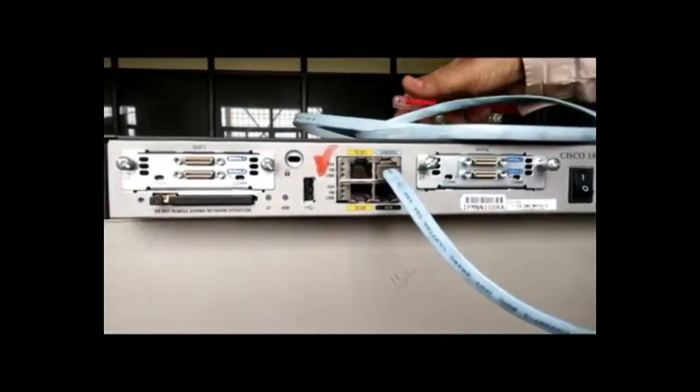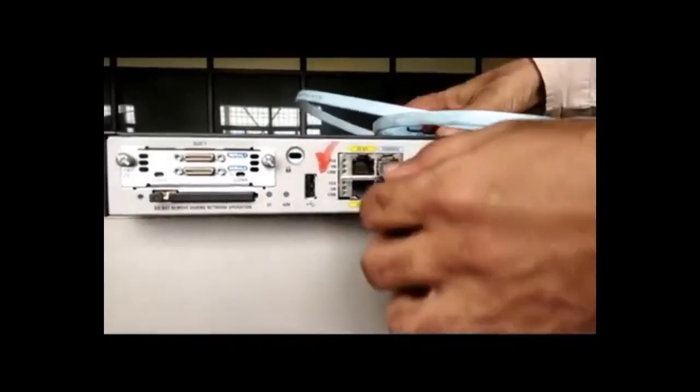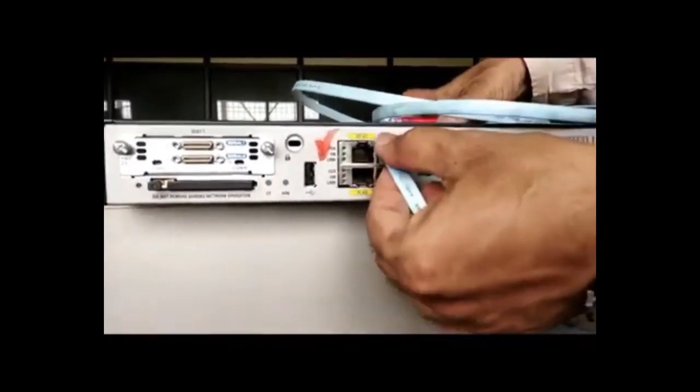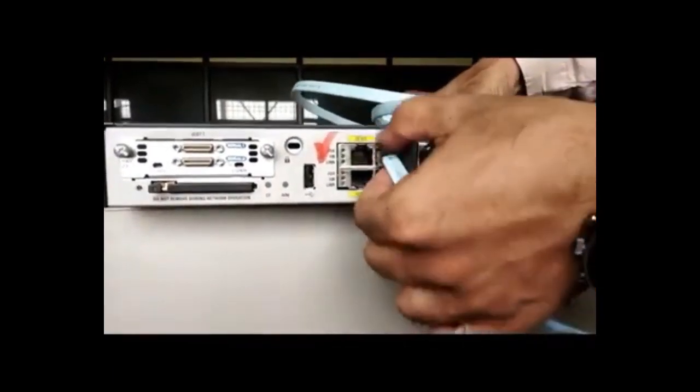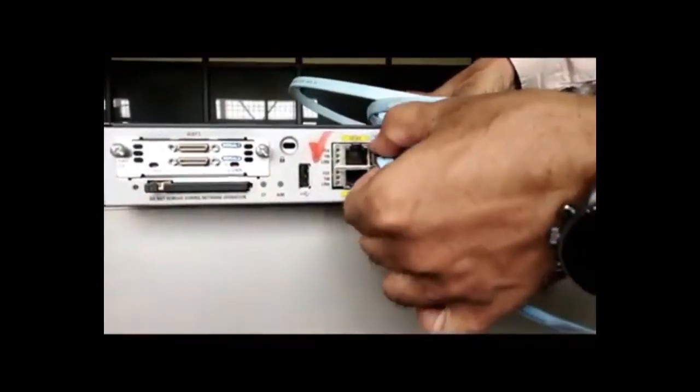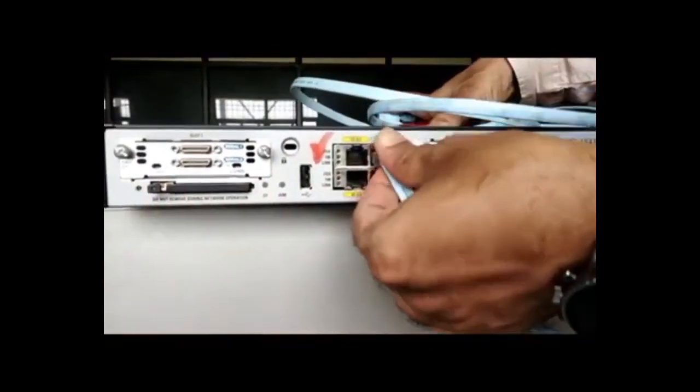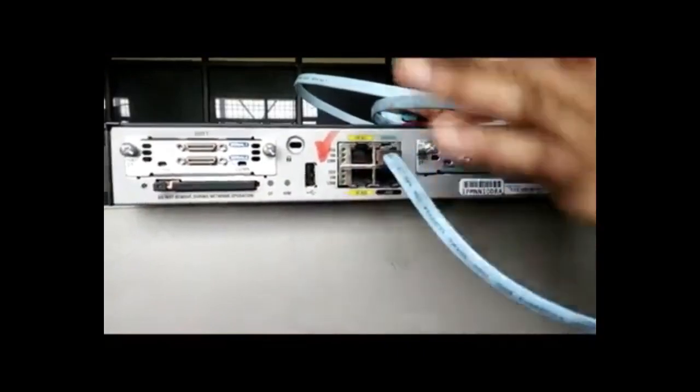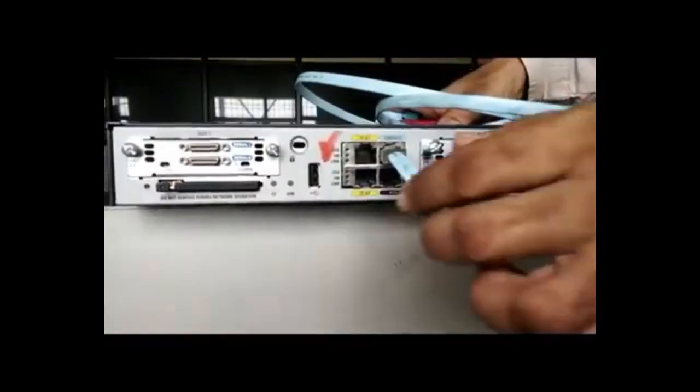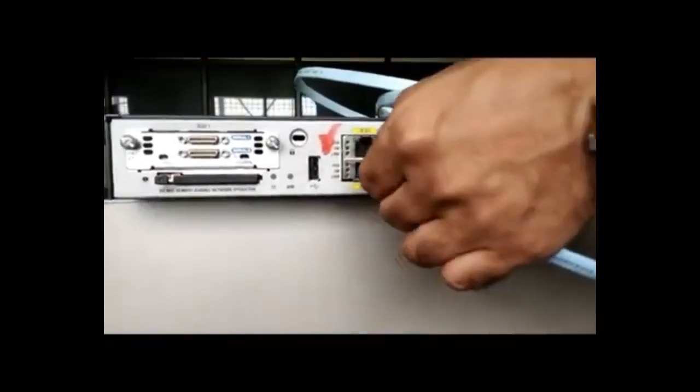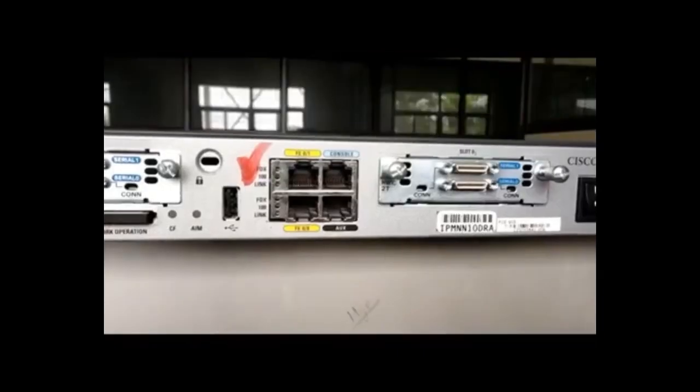So this console port is administrative port. And it is very sensitive port in the router. Using this port, we can configure the router. We can make any changes in the configuration of the router also.